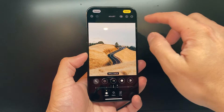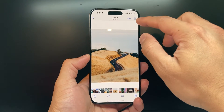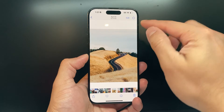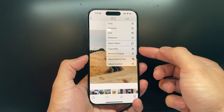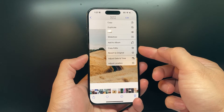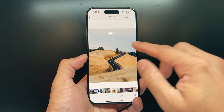Once you're done, simply click on Done here, and then click on these three dots up top. You'll get the option to Copy Edit. So go ahead and copy those edits.